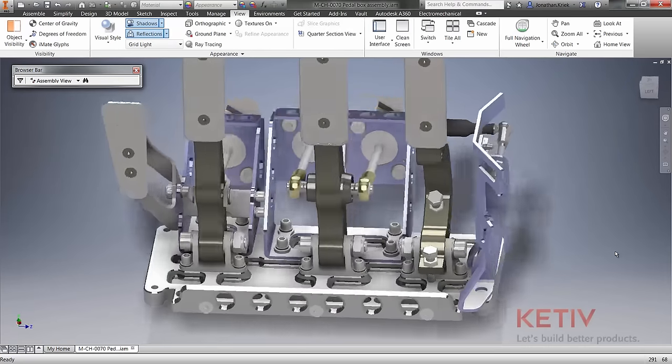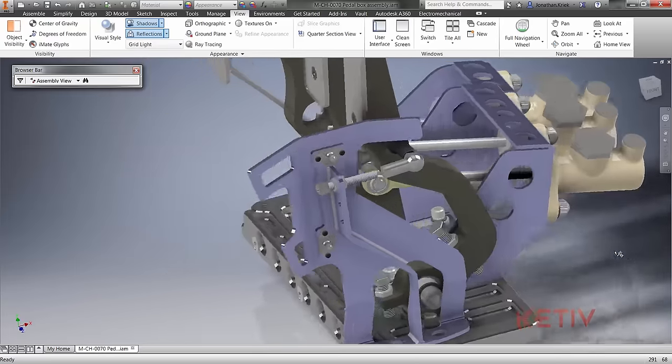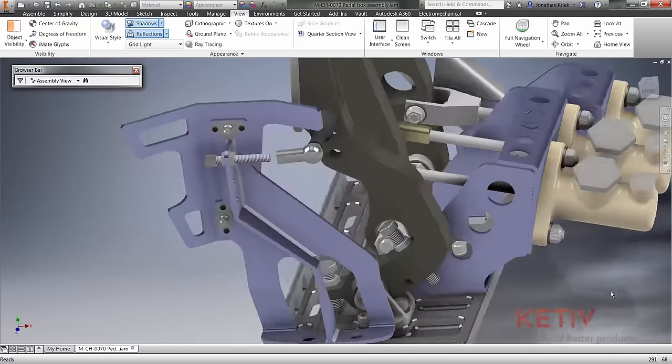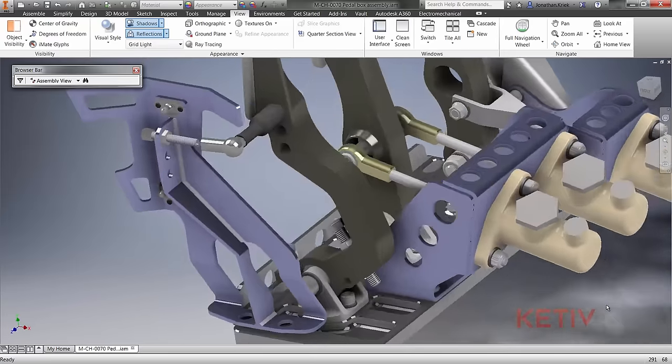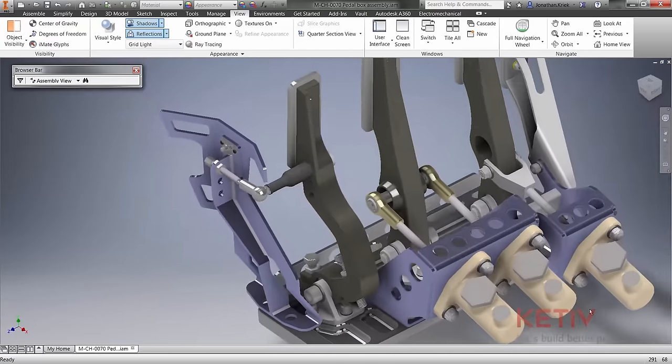It also opens workflows where quick layouts can be developed in 2D and then later turned into fully associative 3D models.